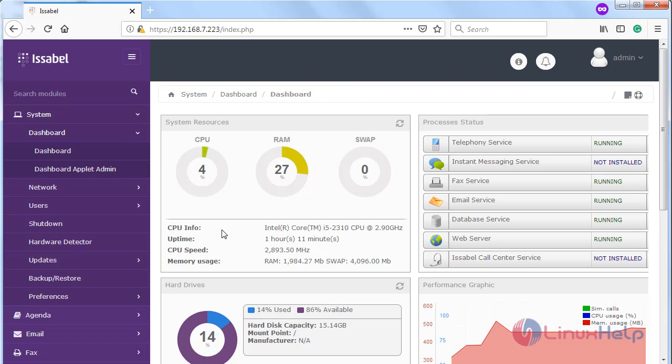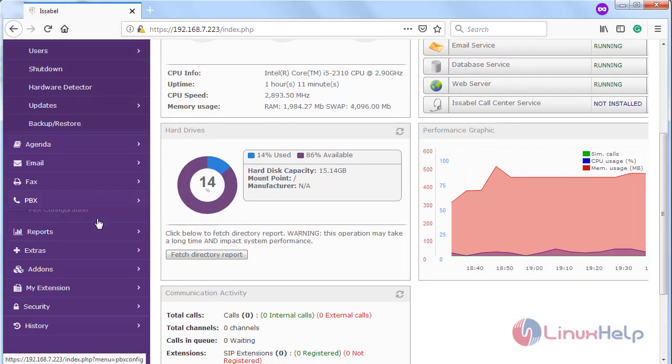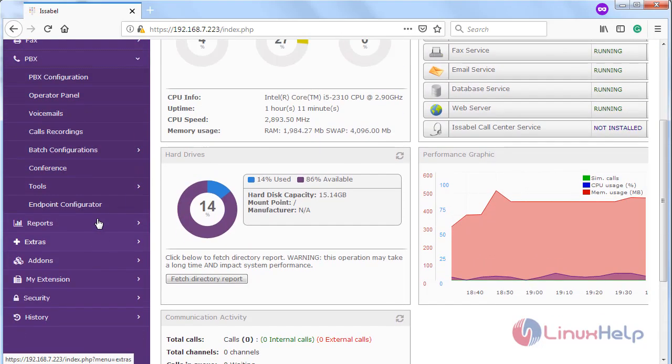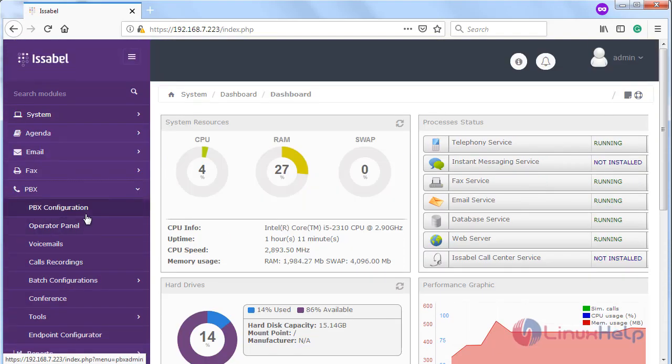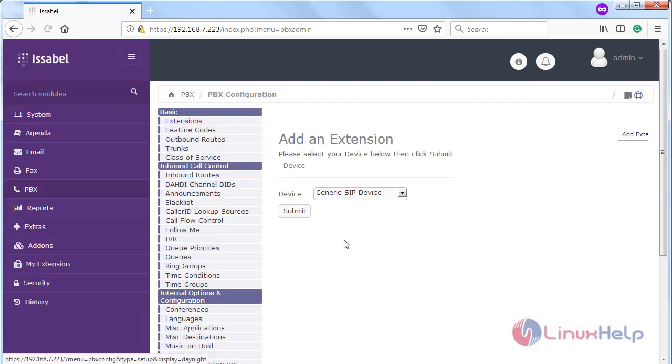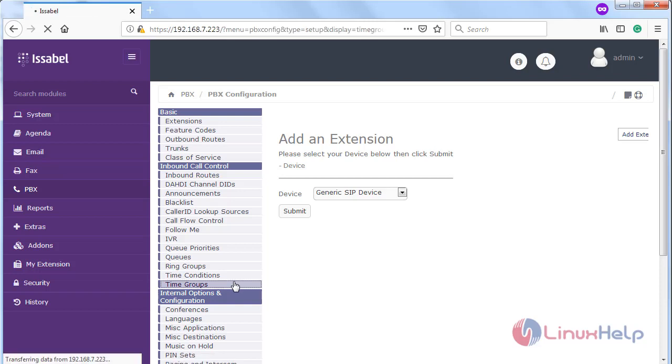Here we have to choose the PBX, then choose PBX configuration. Now first of all I have to configure the time groups, so choose the time groups.